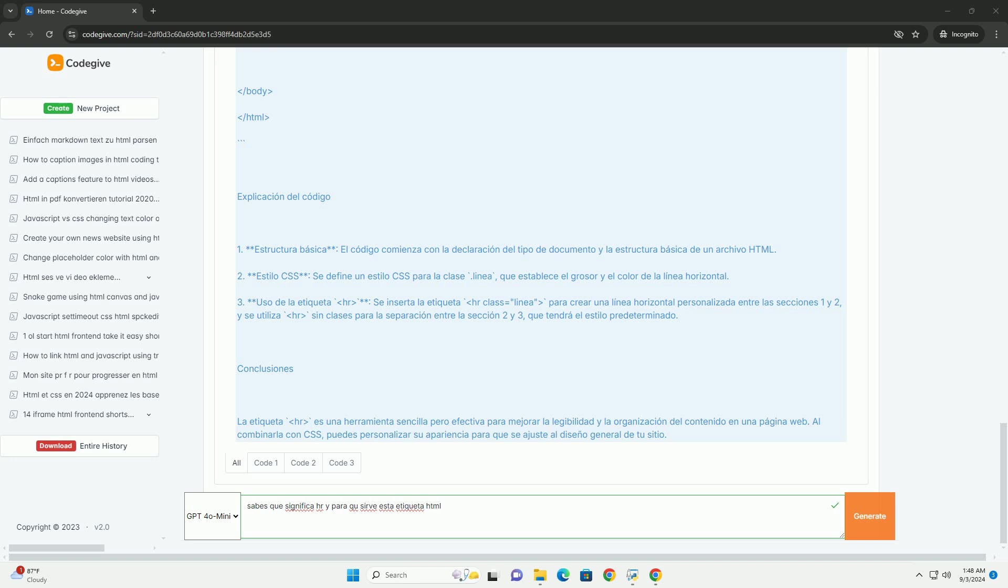Su uso es especialmente útil en blogs, artículos y páginas de contenido extenso, donde se requiere una clara demarcación entre ideas o párrafos. En resumen,